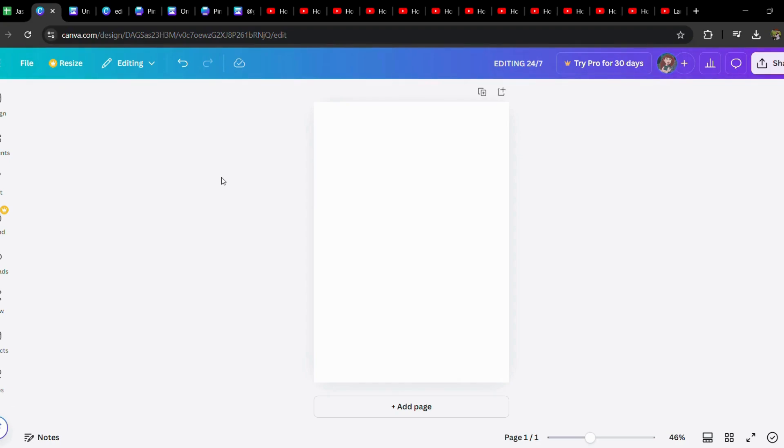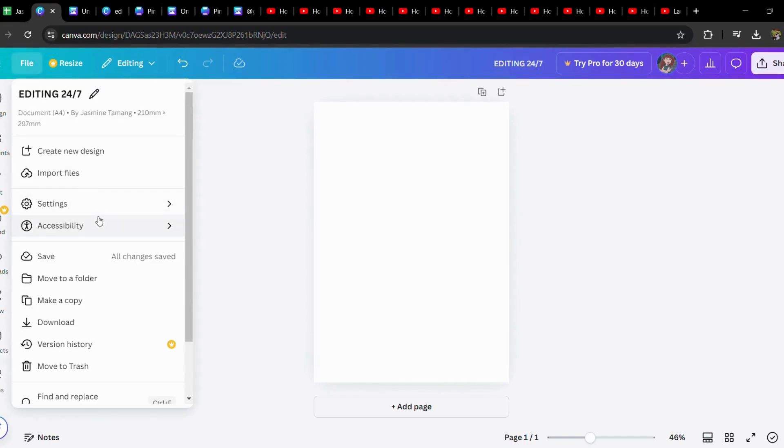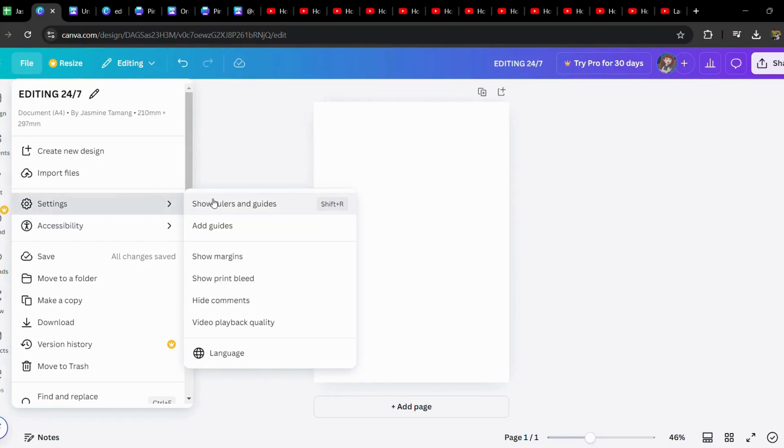You have to go to the File option over here, and then go to Settings. You can see the option 'Show Rulers and Guides'. Let's tap in there, and I can see there are the guides. Let's go back to Settings.